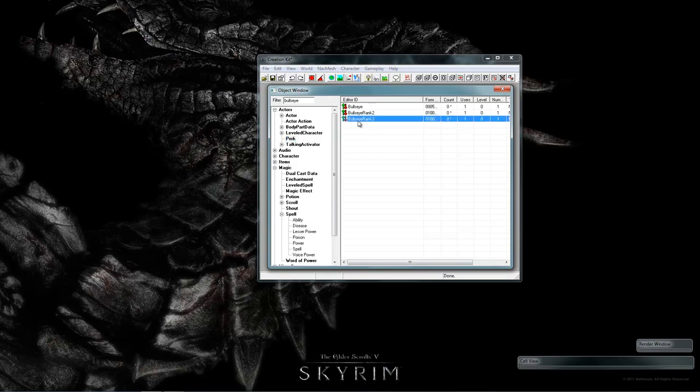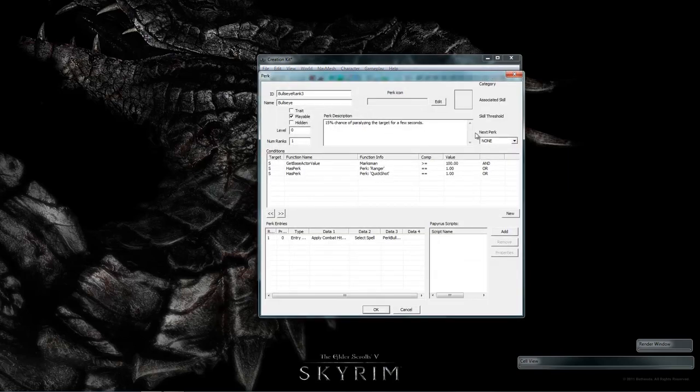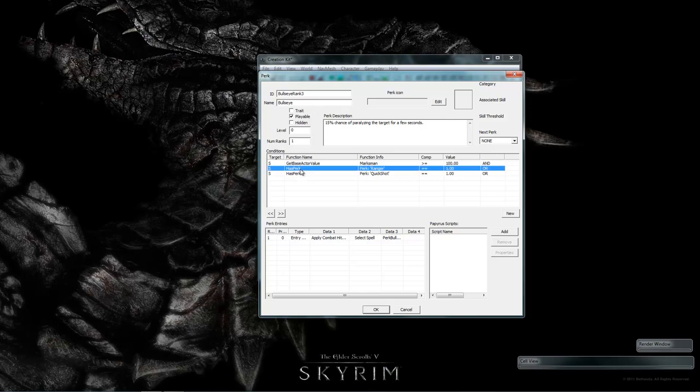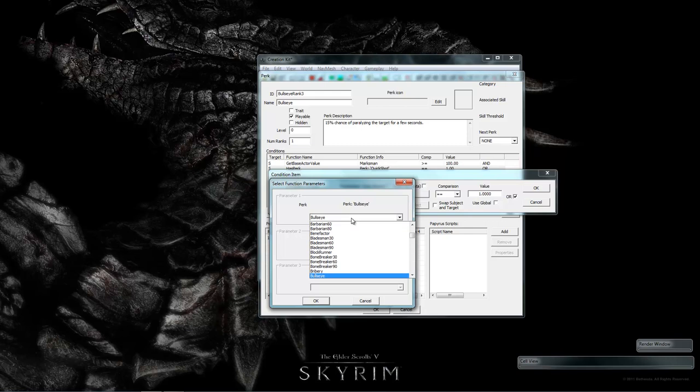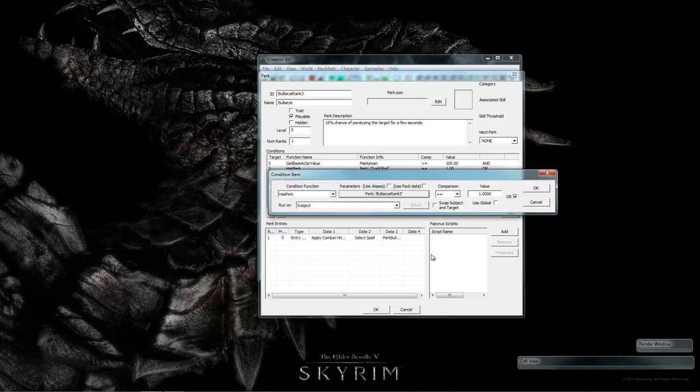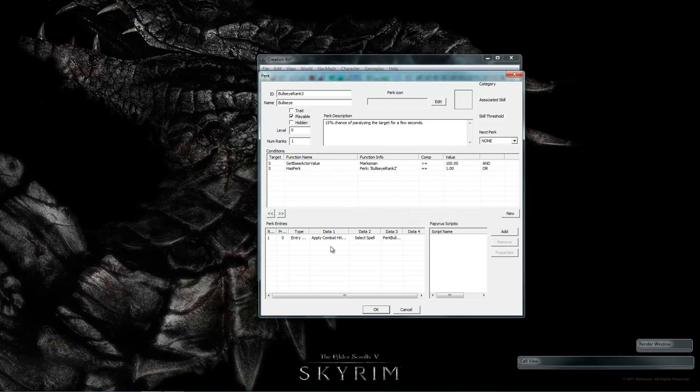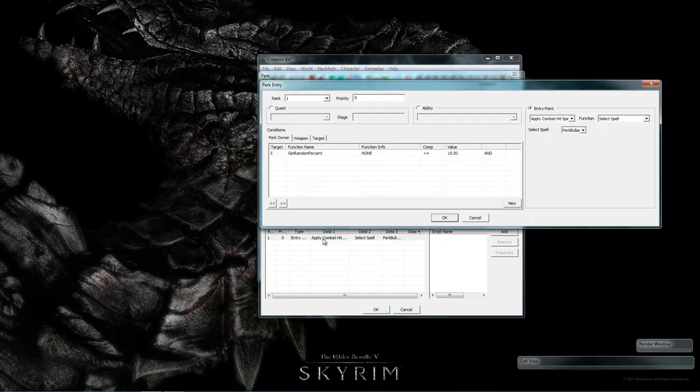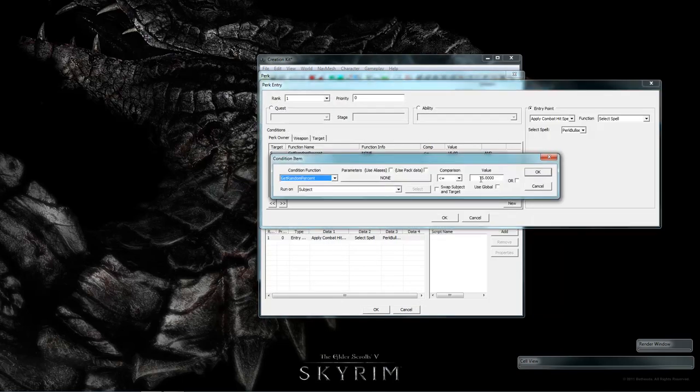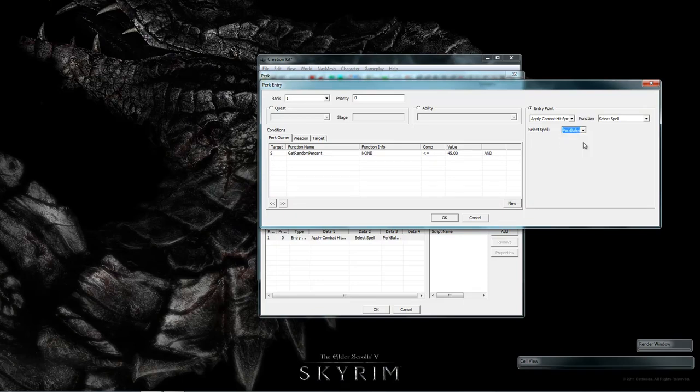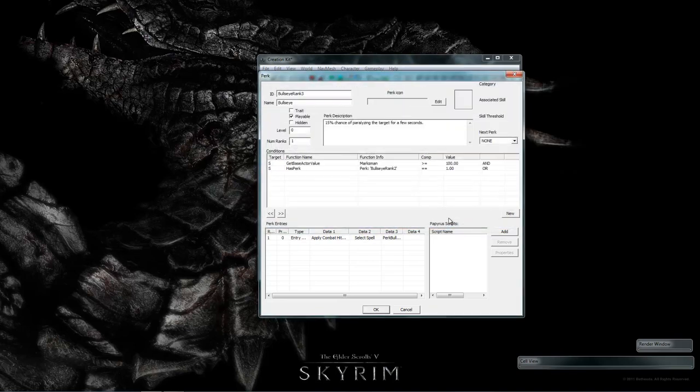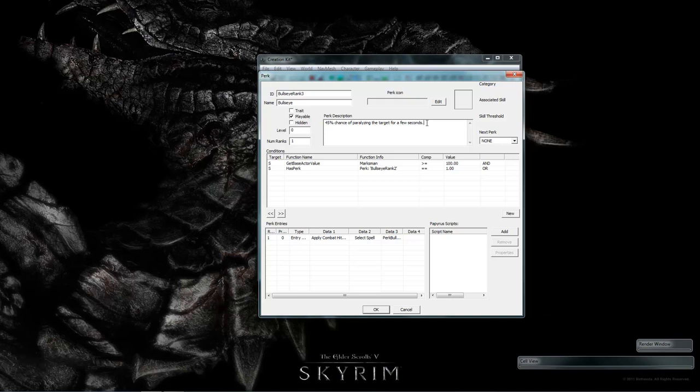Let's go back to the perks and change bullseye rank 3. Since it's the top rank, we don't need to set a next perk. Change the requirements again from what it has to bullseye rank 2. Go down and change the entry. Say 45%. Click here to change the spell to rank 3. Now it has a 45% chance to paralyze for 20 seconds. Change this up here from 45. And let's add a little bit to the description because the player will see this in game.